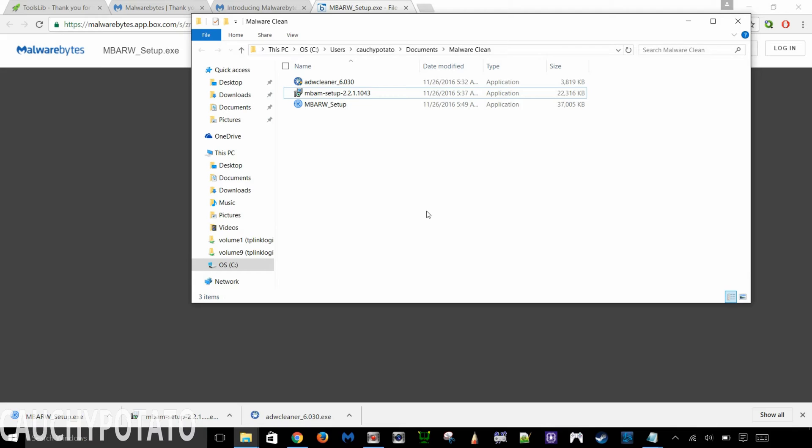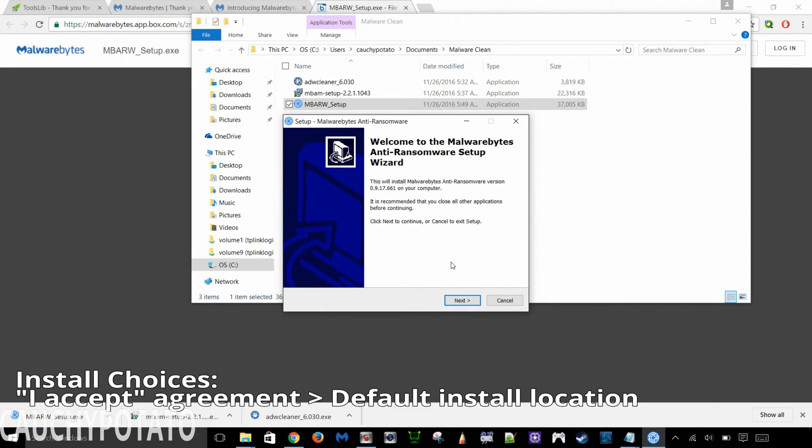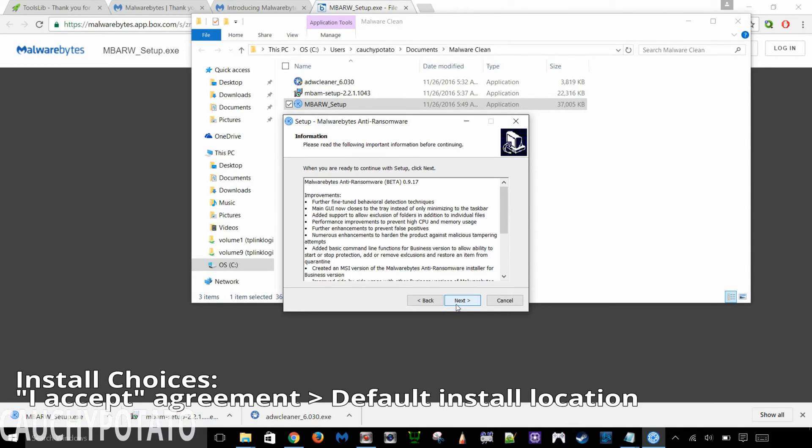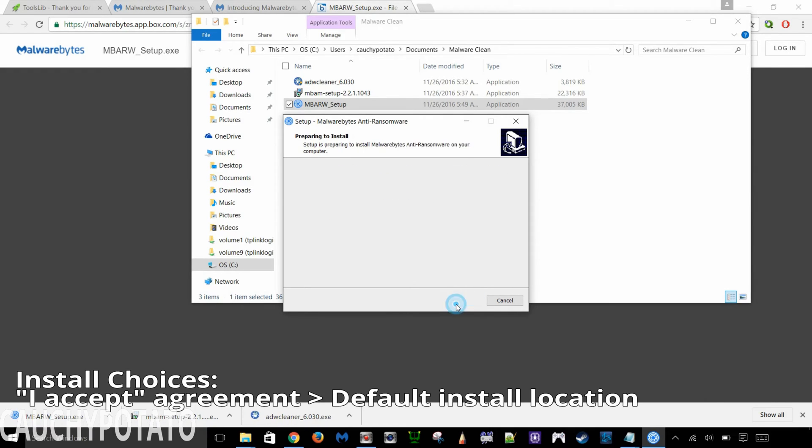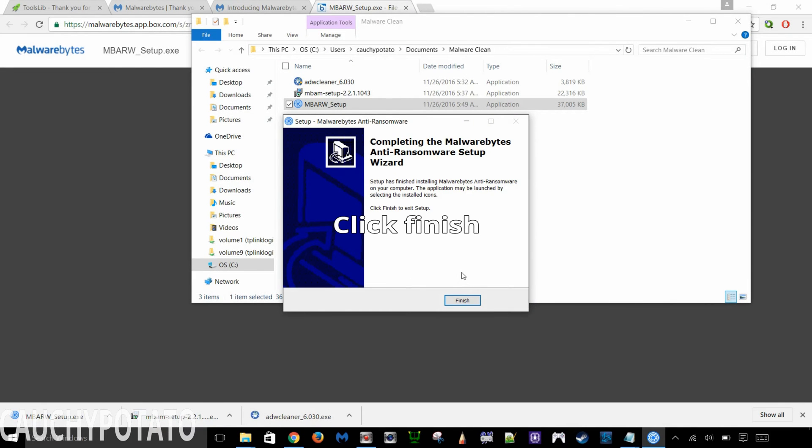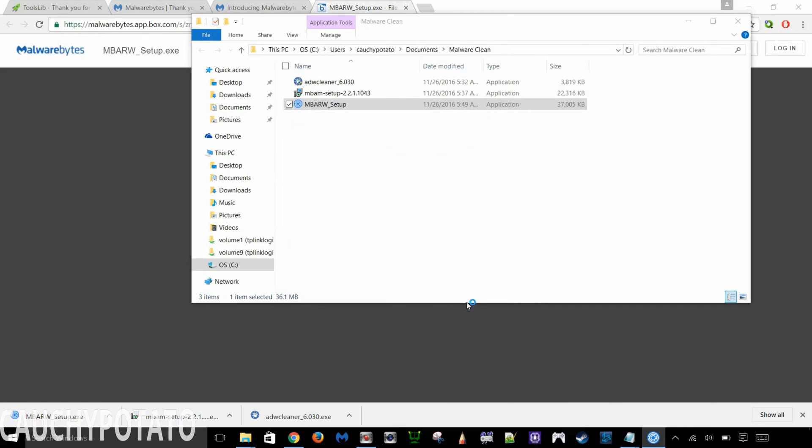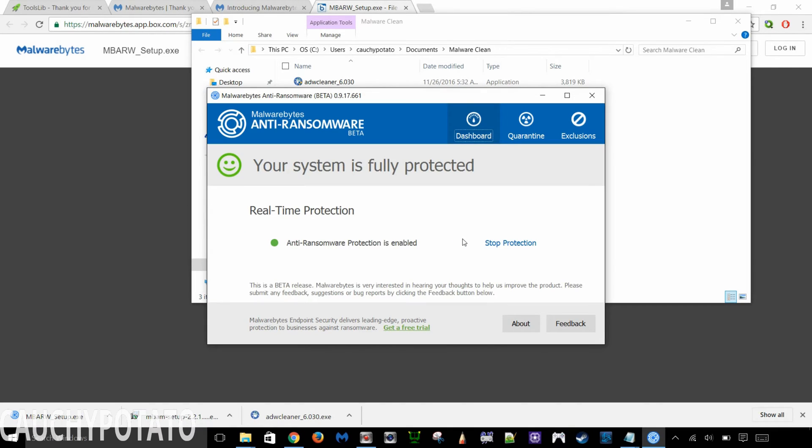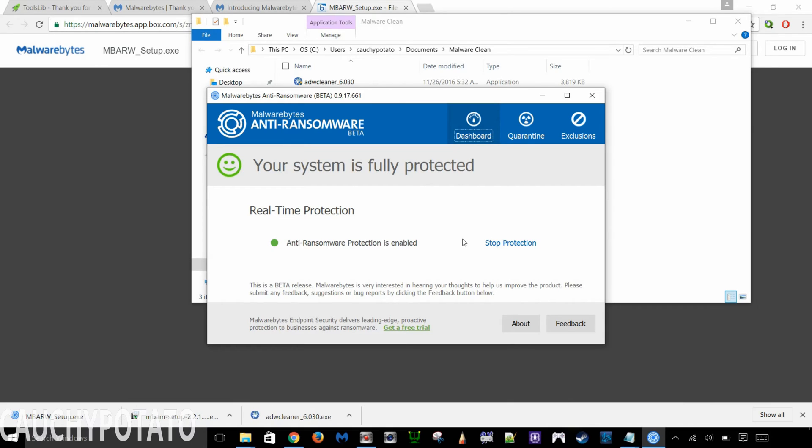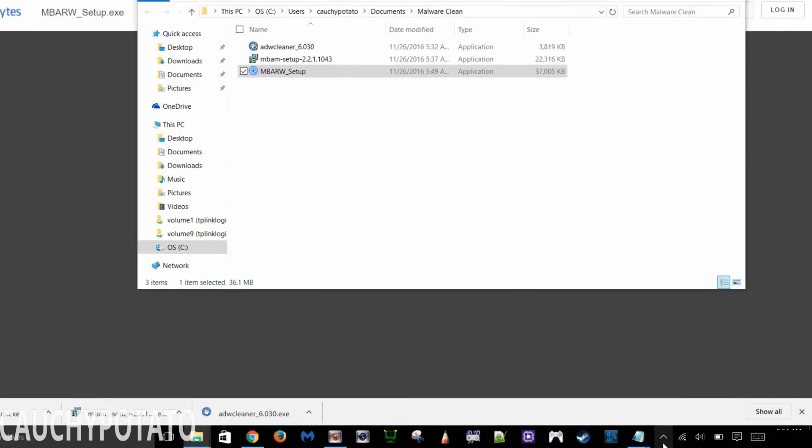Double click MBARW setup. Click Next. I accept. Next. Next. Next. Next. Install. Click Finish. Malwarebytes anti-ransomware should pop up here letting you know protection is enabled. If it's not enabled, make sure your internet connection is on. So Malwarebytes can activate and enable ransomware protection. Once the message of anti-ransomware protection is enabled, close the window as it'll run in the background. You can see it's running here.